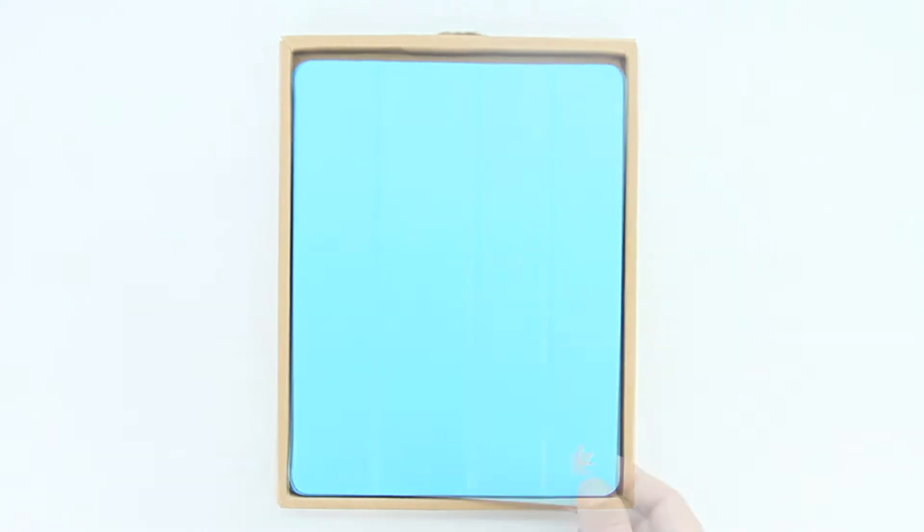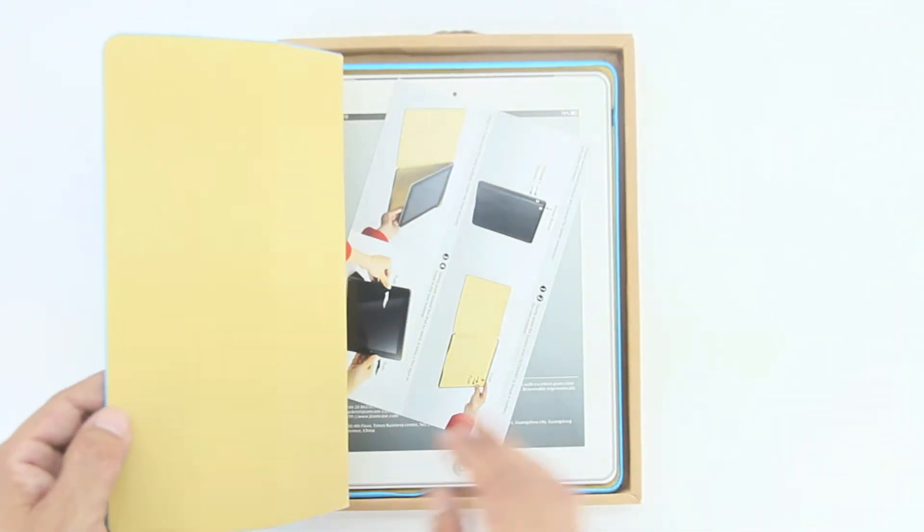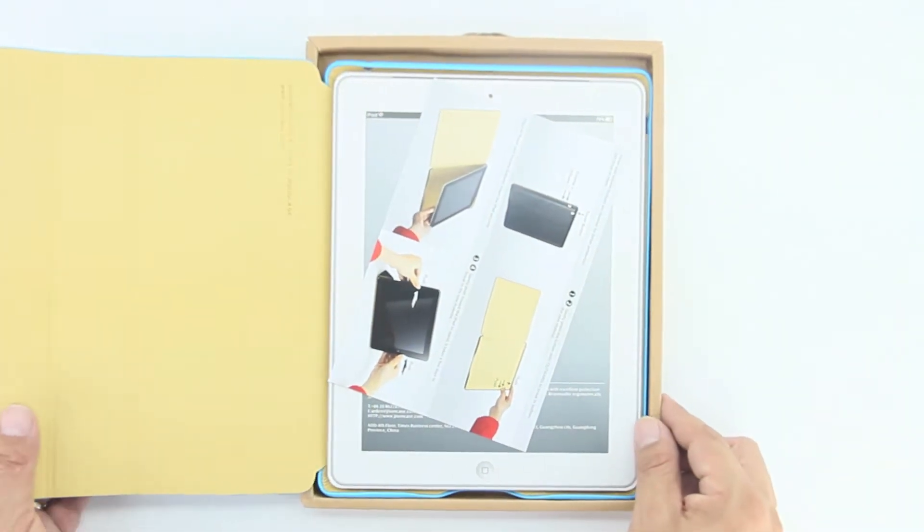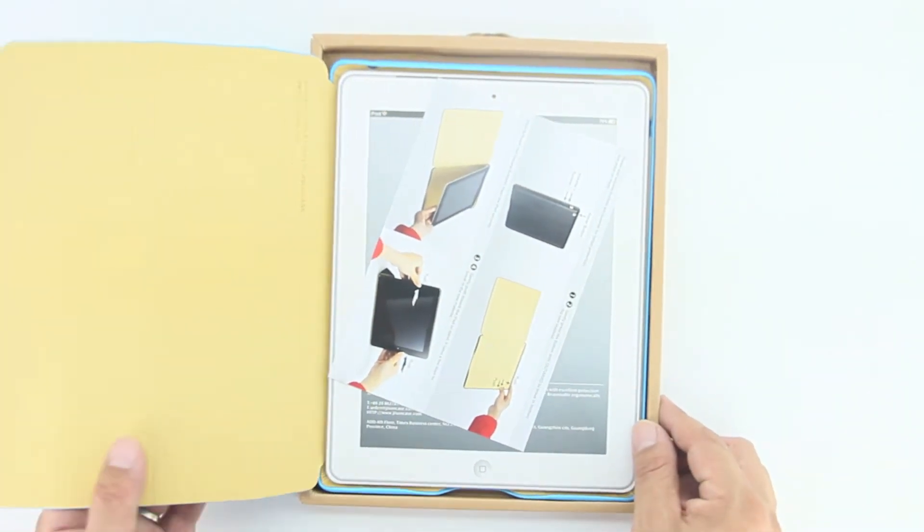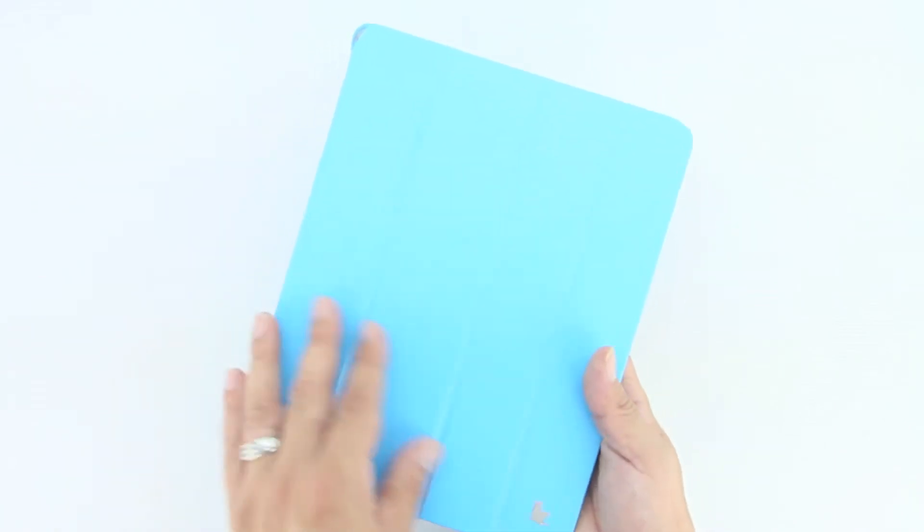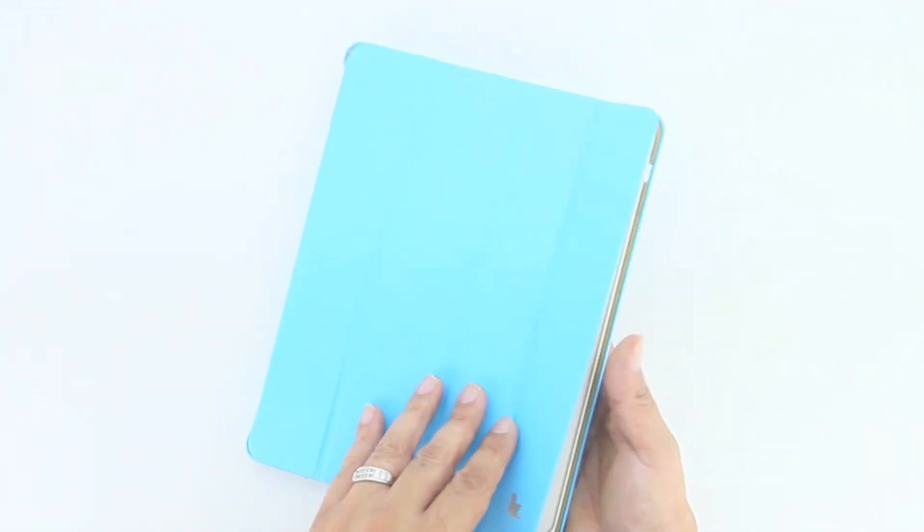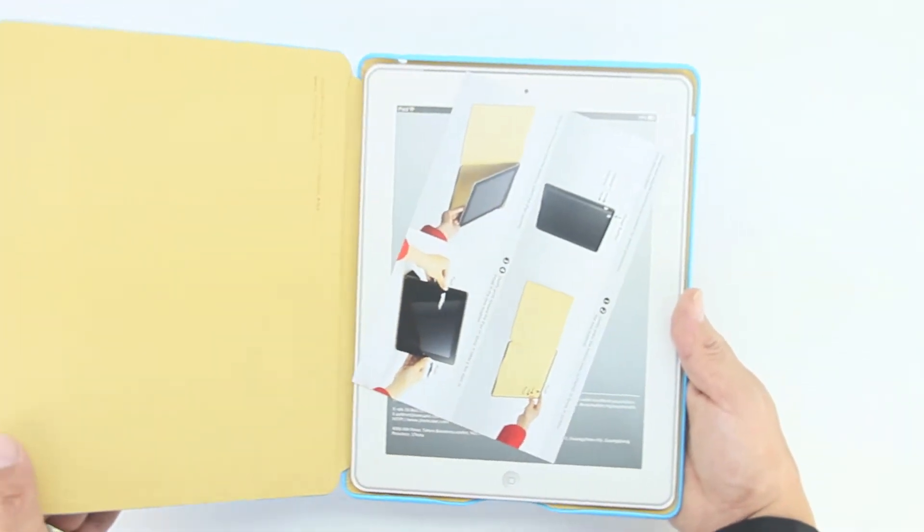First off, you can see here that we have the product with a little bit of information and literature inside. Let's get to that first piece of literature, which is just showing you how to install your iPad, which is pretty self-explanatory.